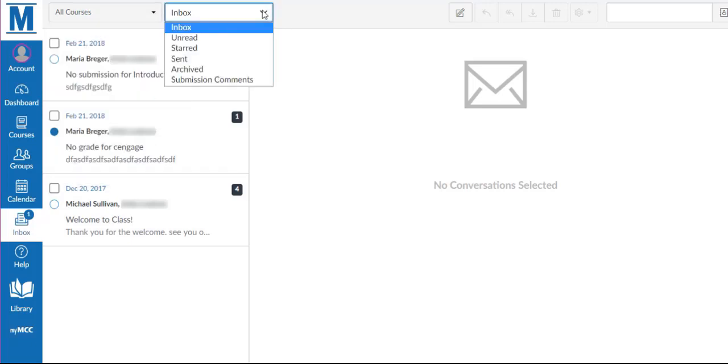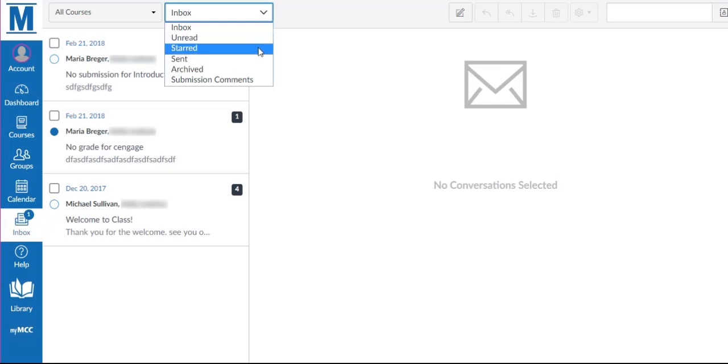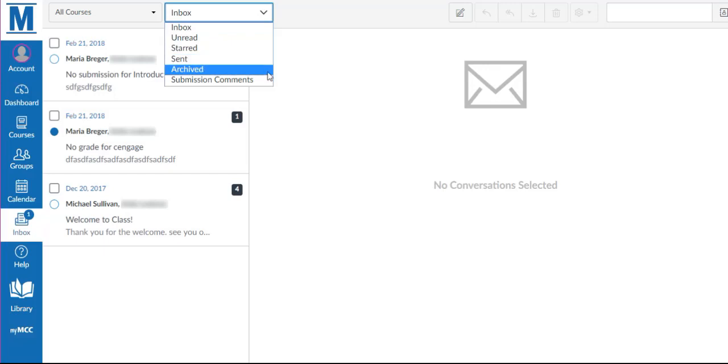Clicking the Inbox drop-down menu allows you to view all inbox conversations, all unread conversations, all starred conversations, all sent conversations, all archived conversations, and all submission comments conversations.